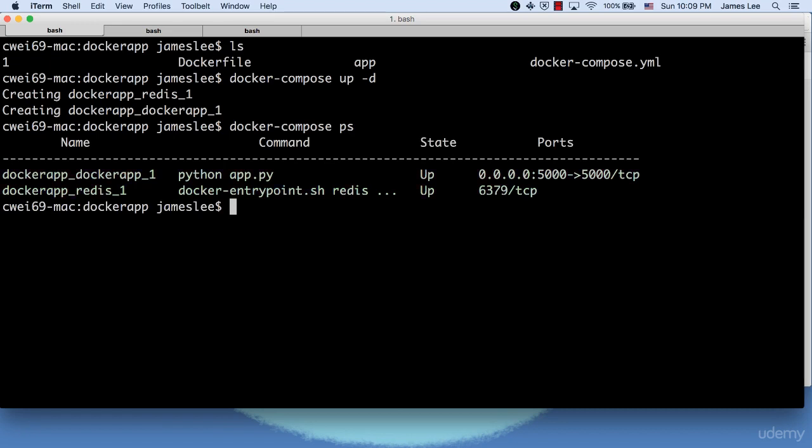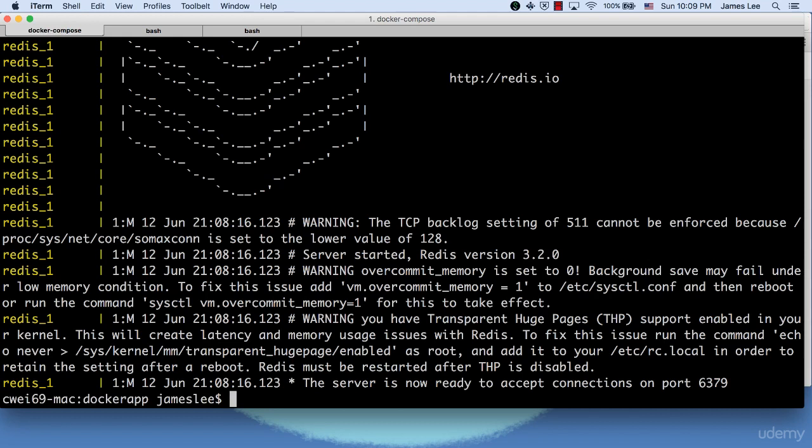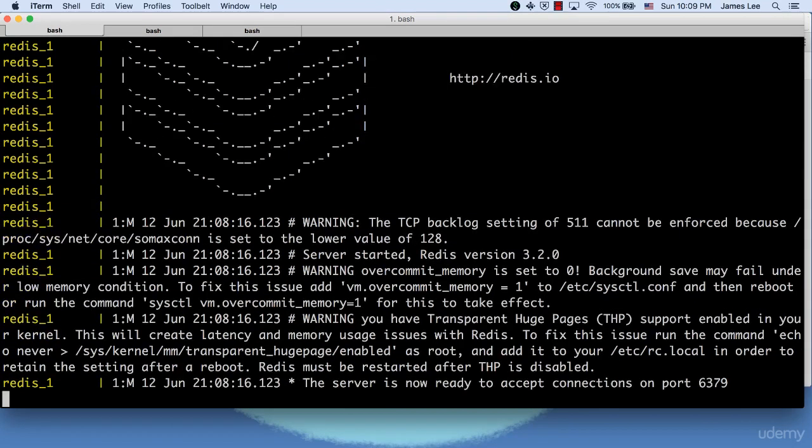Another useful Docker Compose command is Docker Compose Logs, which would output colored and aggregated logs for the Compose managed containers. You can also add a dash f option to follow log output. It would output appended log when the log grows.